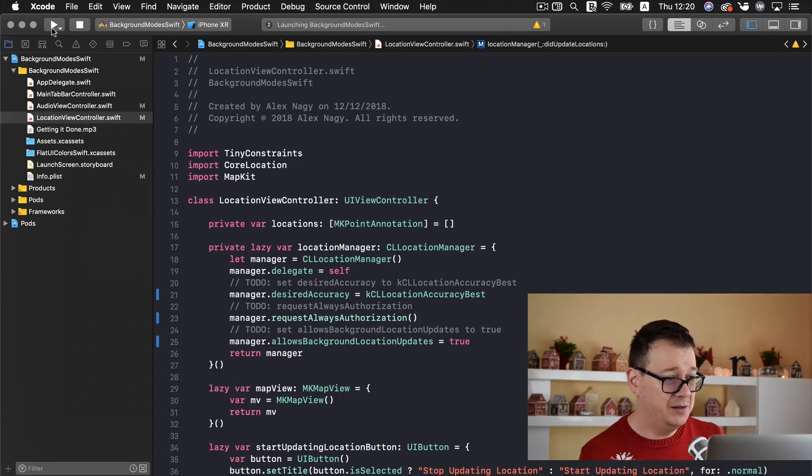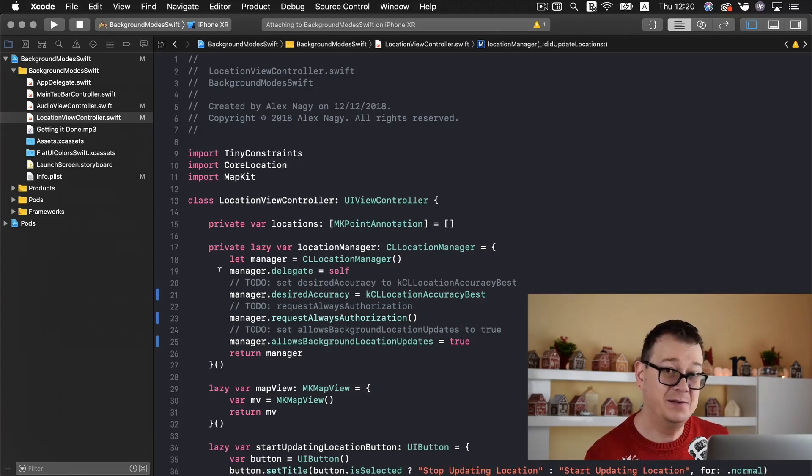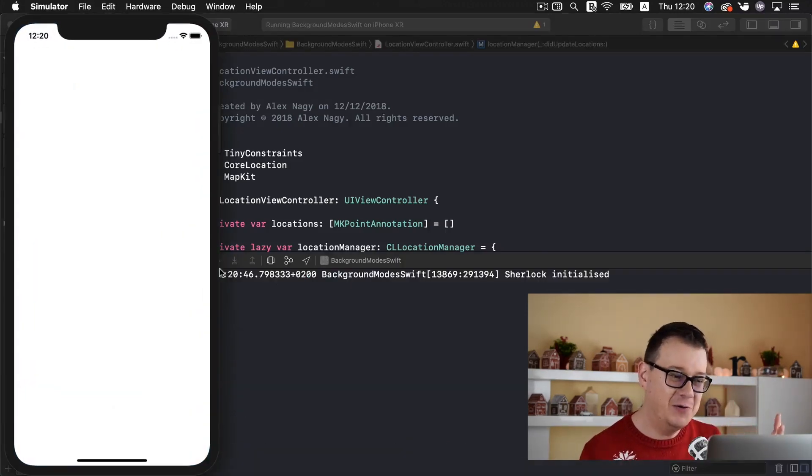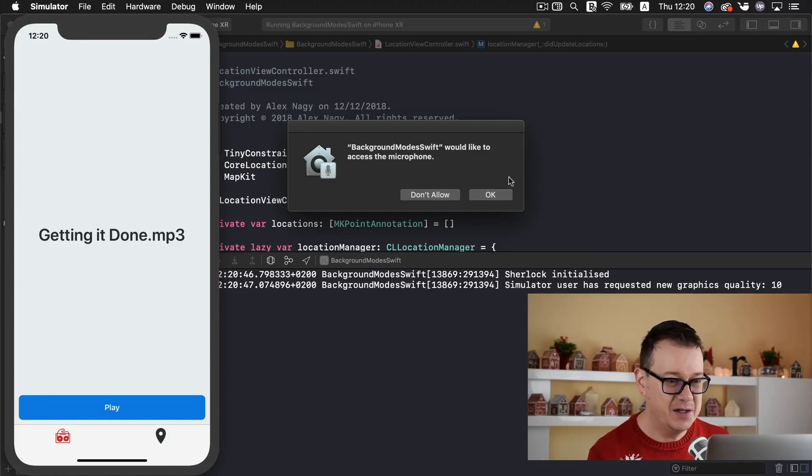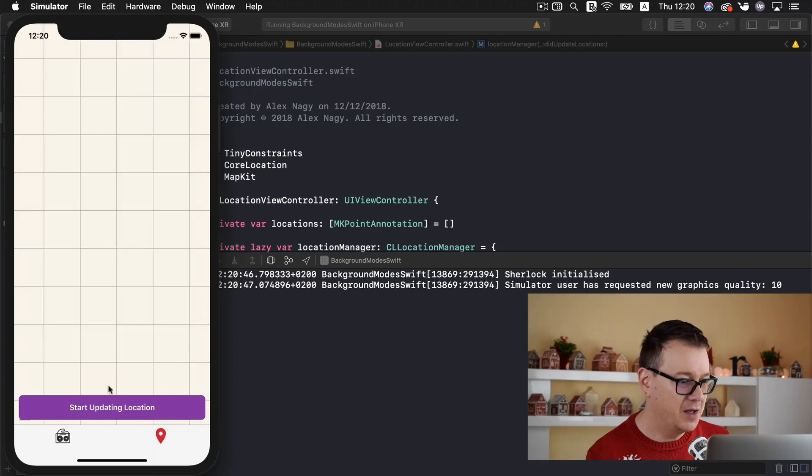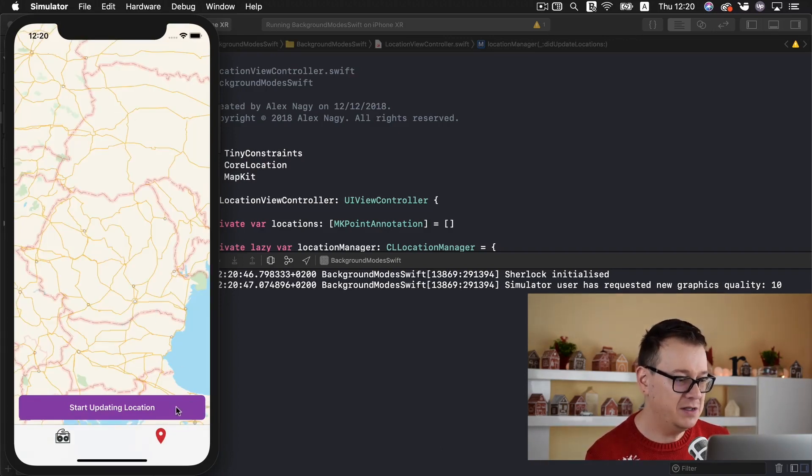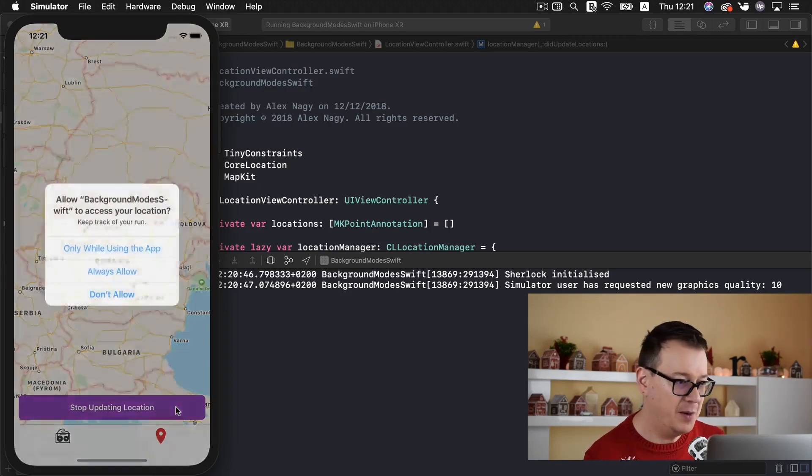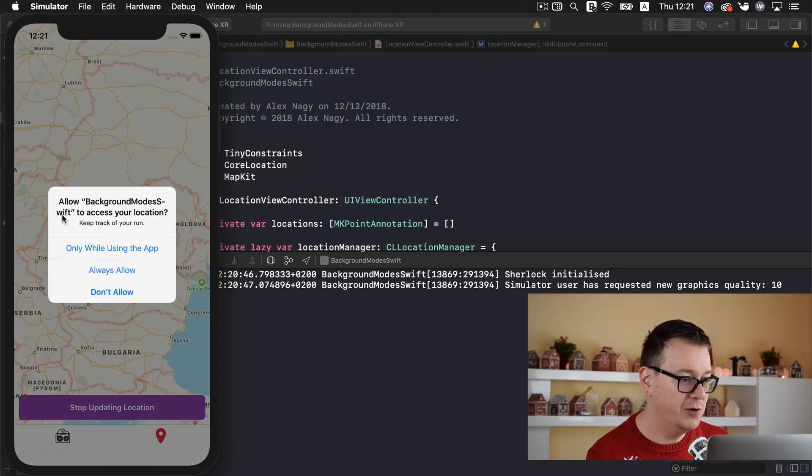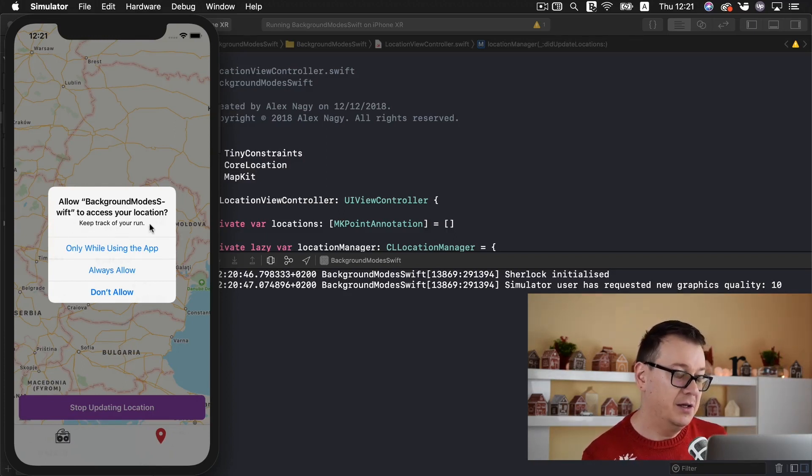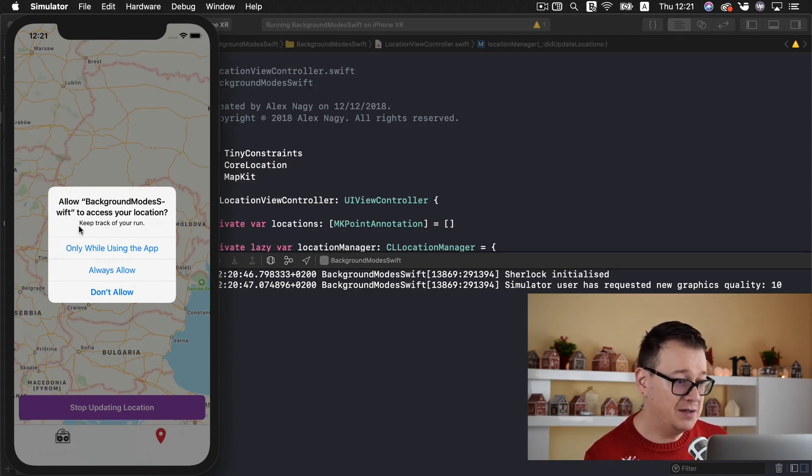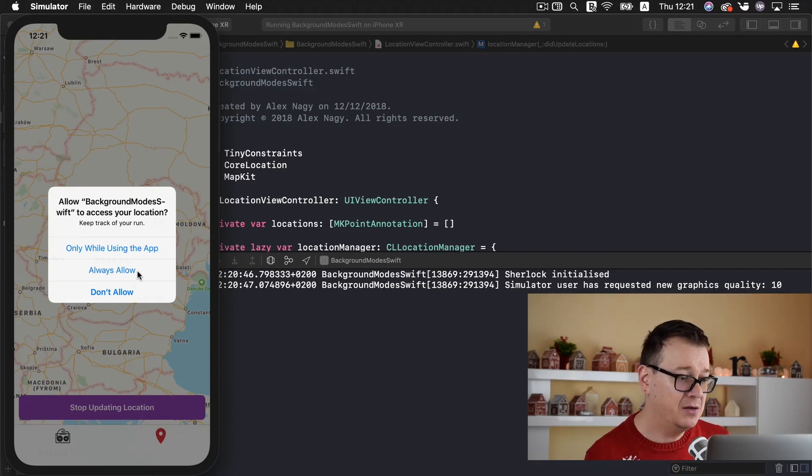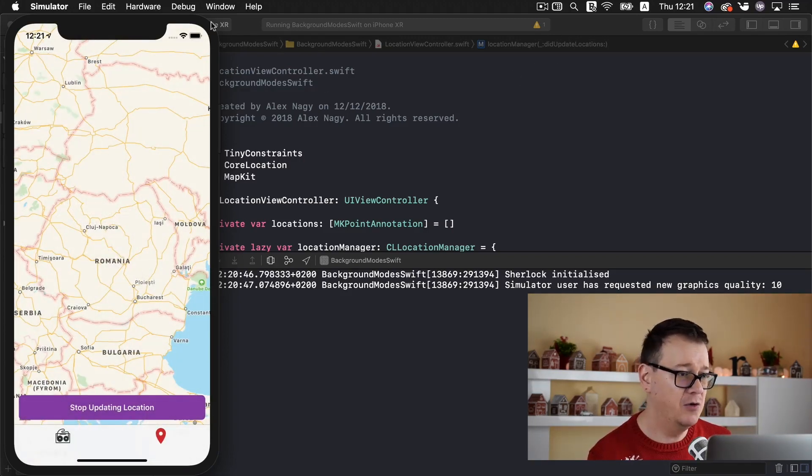And take a look at the updated map view. But since we cannot take a run now we want to simulate this in the simulator. So let's click on okay there and now here we have our map view. And once I tap on the start updating location we should have our pop-up come up. There we go. Allow background mode swift to access your location. Here is our string that we added as an explanation in our info plist. Keep track of your run. Select always allow.